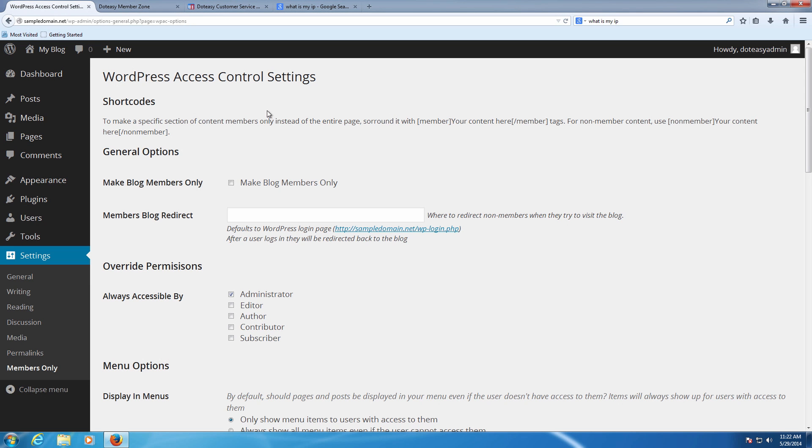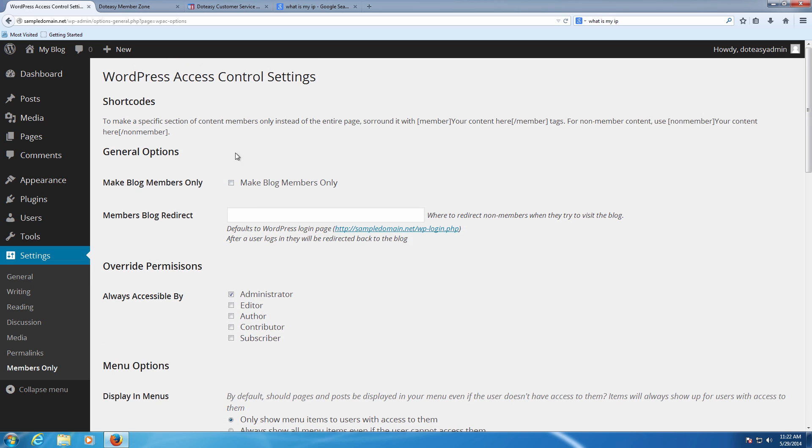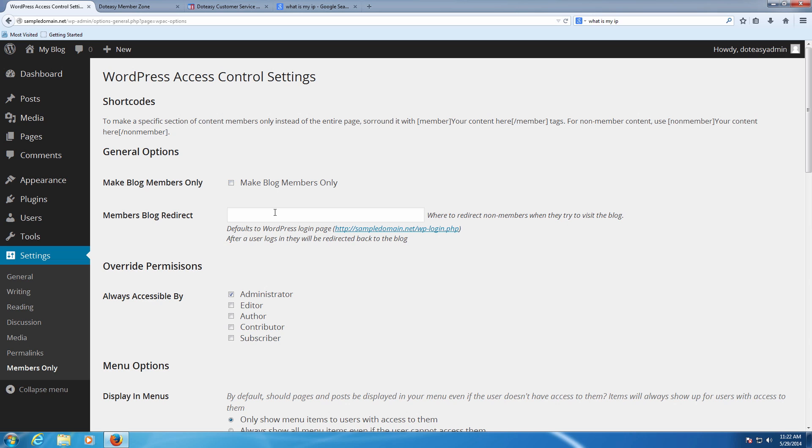Here we're going to have some very specific members and some options for it. The first one here is going to make blog members only. We're actually not going to check mark this in this case because there are very few instances when you want this to happen. This is when you want to make the entire site member only essentially.